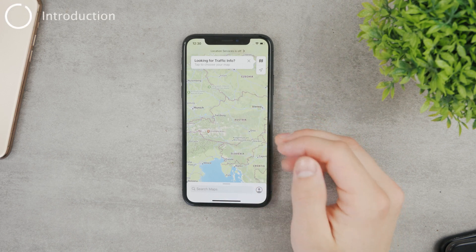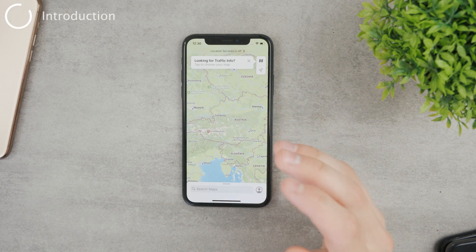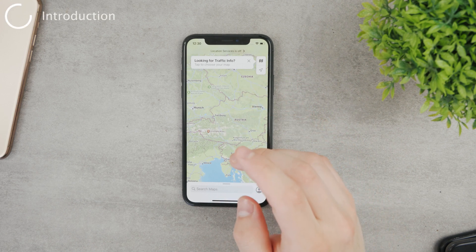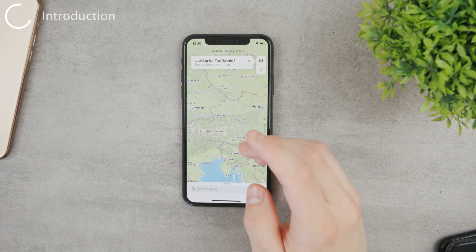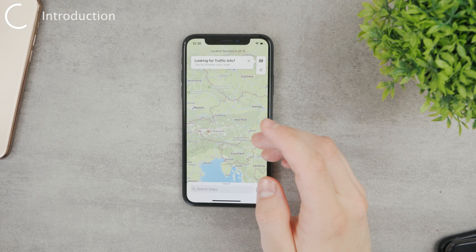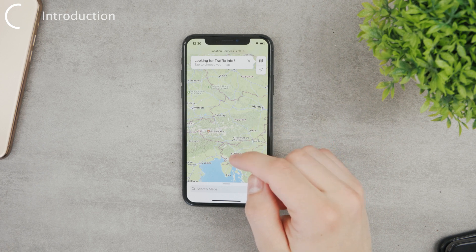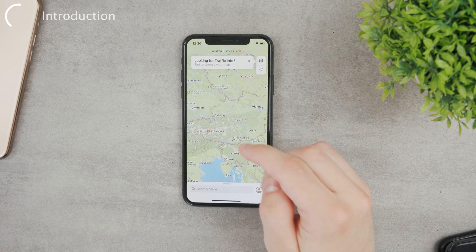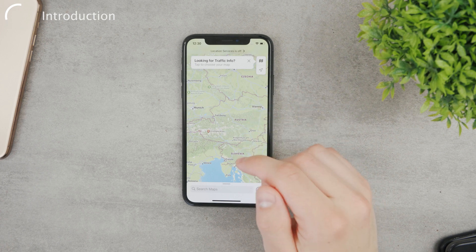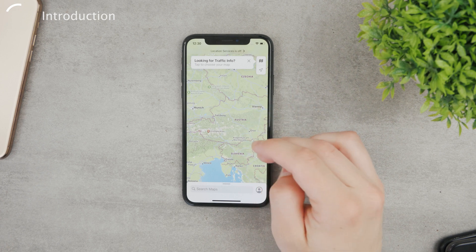Hey everyone and welcome to this video in which we're going to be talking about Apple Maps — more specifically how we can delete the search history on Apple Maps.